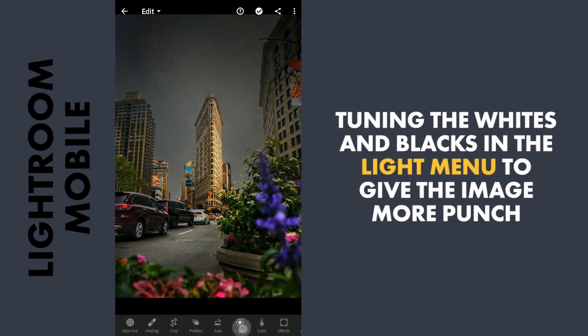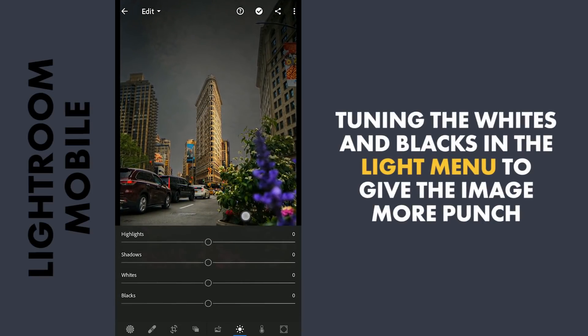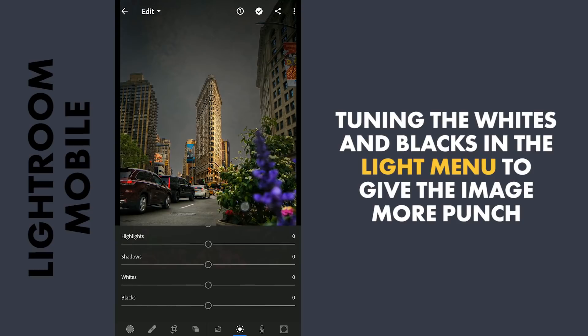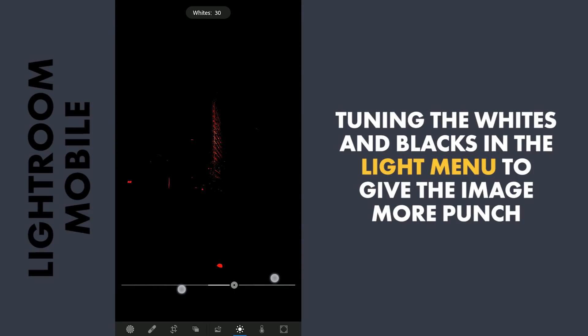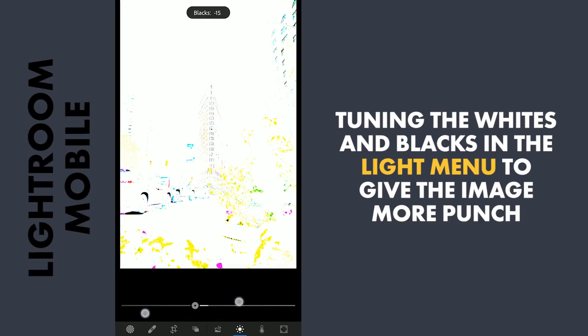In Lightroom, first I am gonna increase the whites to get the brightest parts more bright. Also reducing the blacks for more punch.